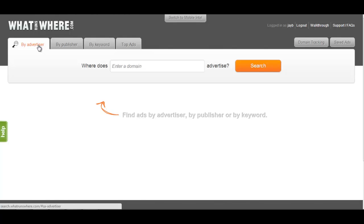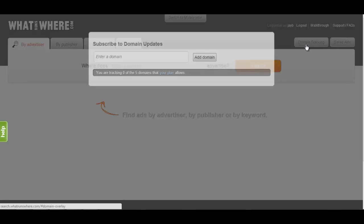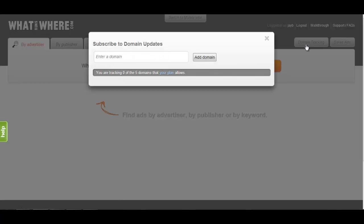What Runs Where offers a tool that allows you to automatically track the output of any advertiser. This feature will alert you when the advertiser launches new ads, and can be accessed by clicking the Domain Tracking button in the top right corner of the What Runs Where interface.